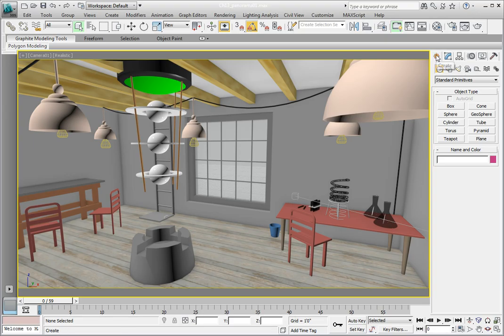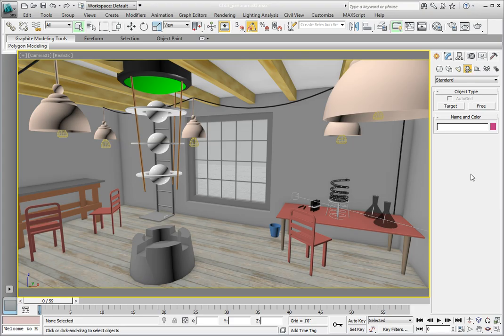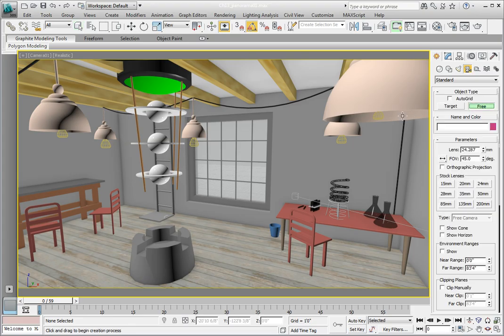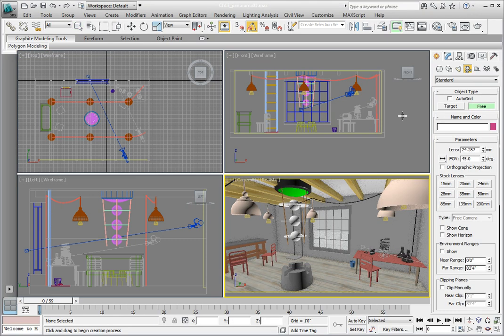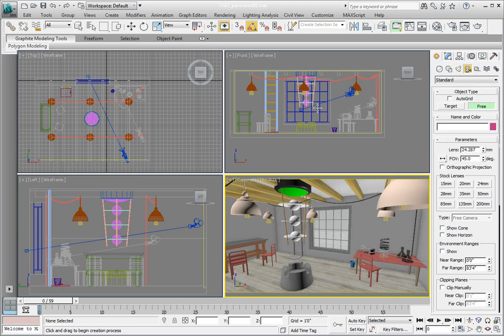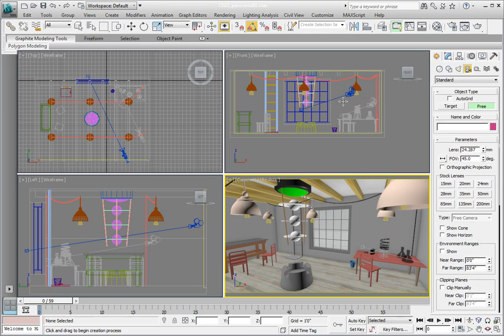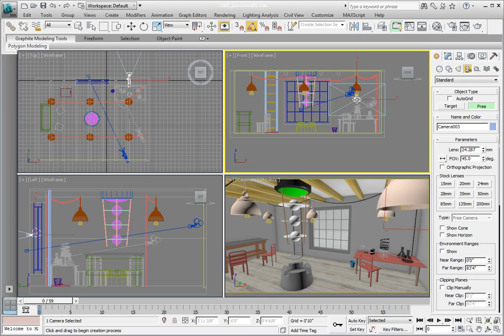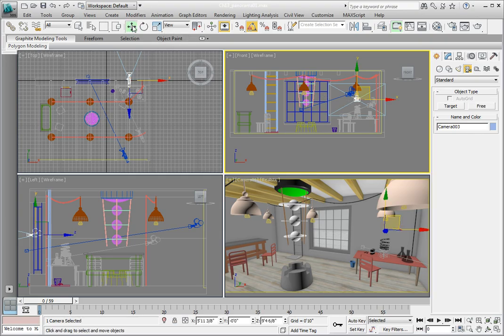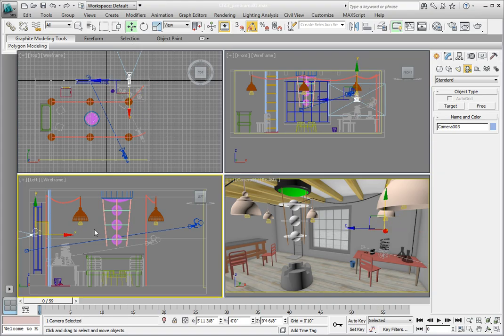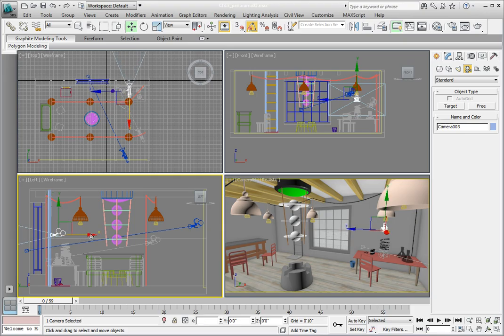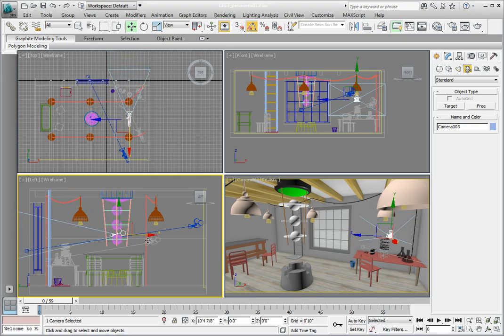Click on the Create panel and select the Camera category. Click on the Free Camera option and in the front viewport, click once about halfway up in our room and just to the right of the piece of hanging equipment in the ceiling. Then we need to move it to the middle of the room in the top view or the left view. Go ahead and click on the Select and Move option from the main toolbar. And in the left view, click on the X axis and drag the camera over to the right to place it more in the middle of the room.